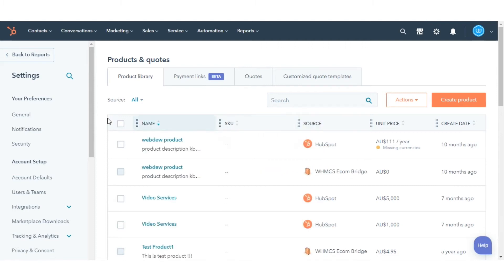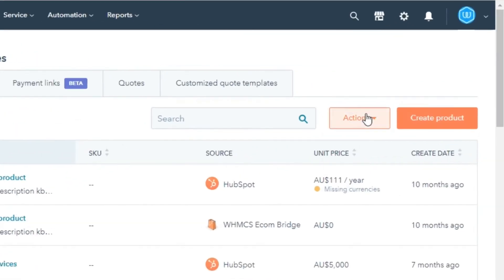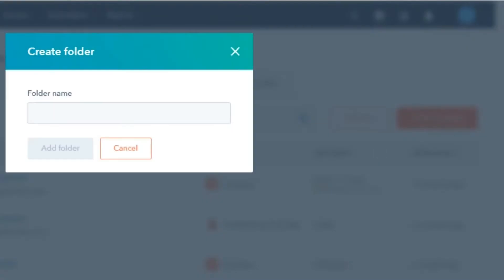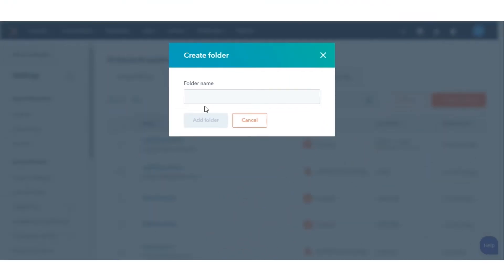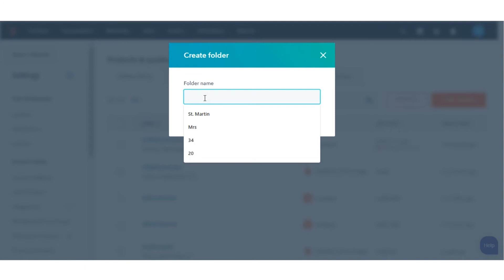You can create folders and manage your products into them. To create a folder, click on Actions and select Create Folder, then give a name to the folder.